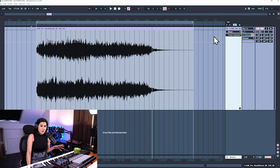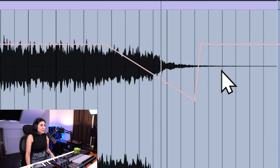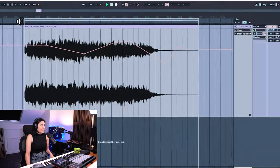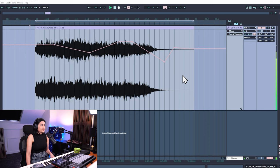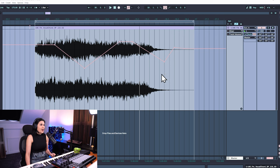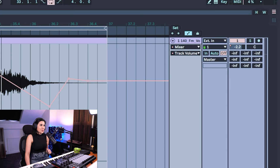Now we can start to automate this manually using the mouse. If you click on this line, you'll be adding what we call breakpoints, and you can drag these little dots to automate the volume. You can see it's automatically adjusting the volume over time, and there's a little red dot on the volume — if you watch the volume slider, you'll notice it dips up and down as the automation progresses.